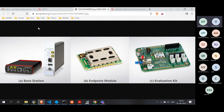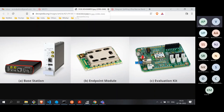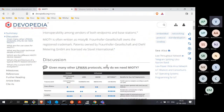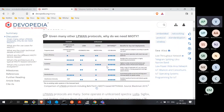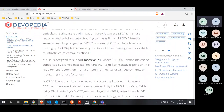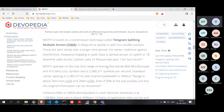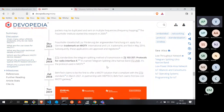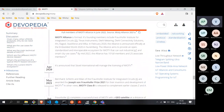If you are prototyping a solution, you won't start with production hardware — you'll need an evaluation board. There are companies making these evaluation boards. Let's now move to the underlying technology.